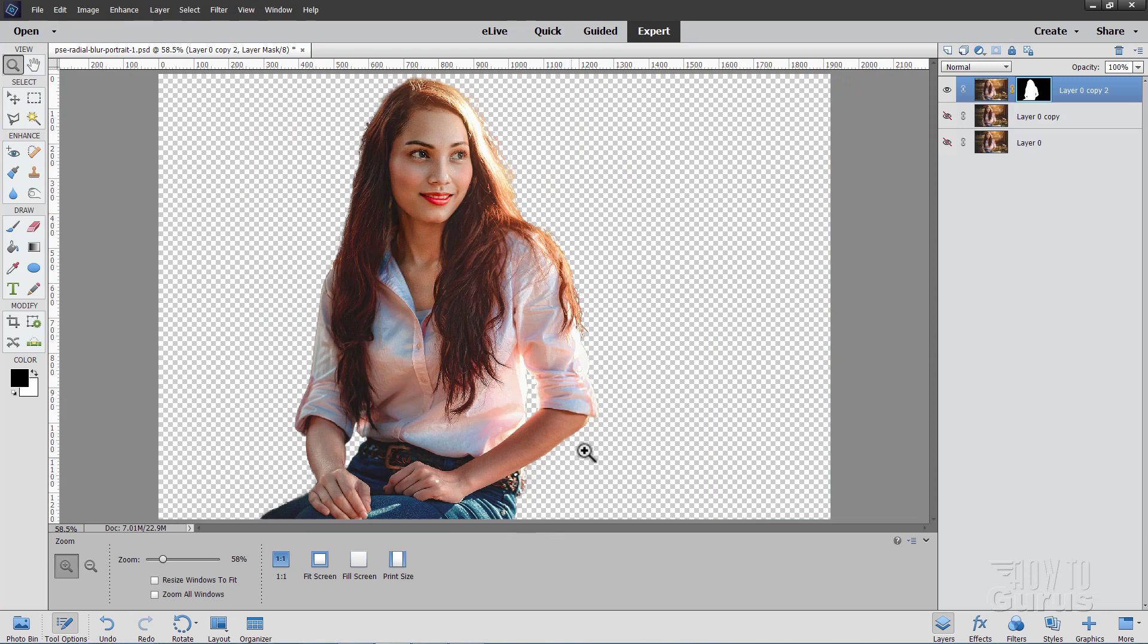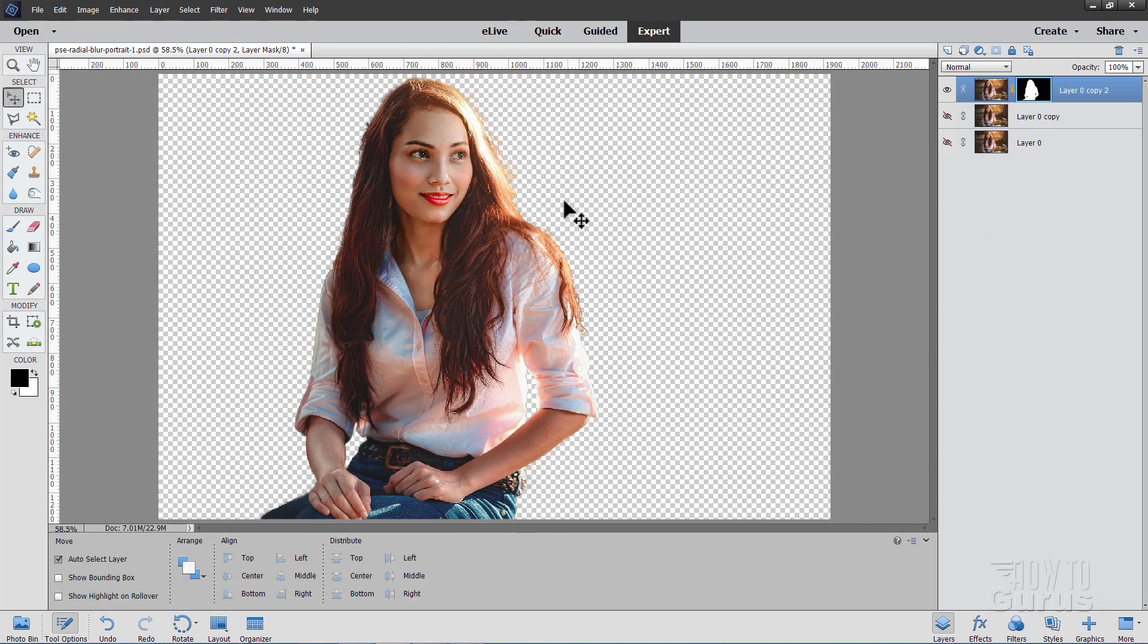And then deselect and we'll go back to fit on screen. Now you can use any technique you want actually to make your layer mask, whatever you like, whatever is most convenient for you. Okay, that's the hard part. Hard part's done.